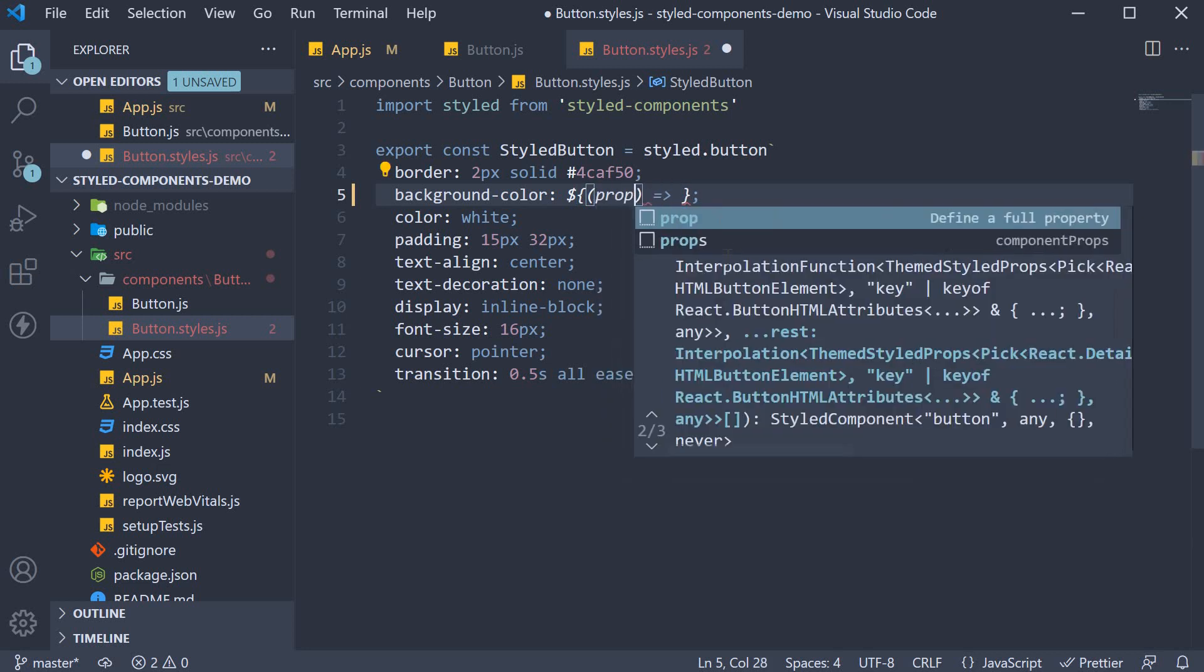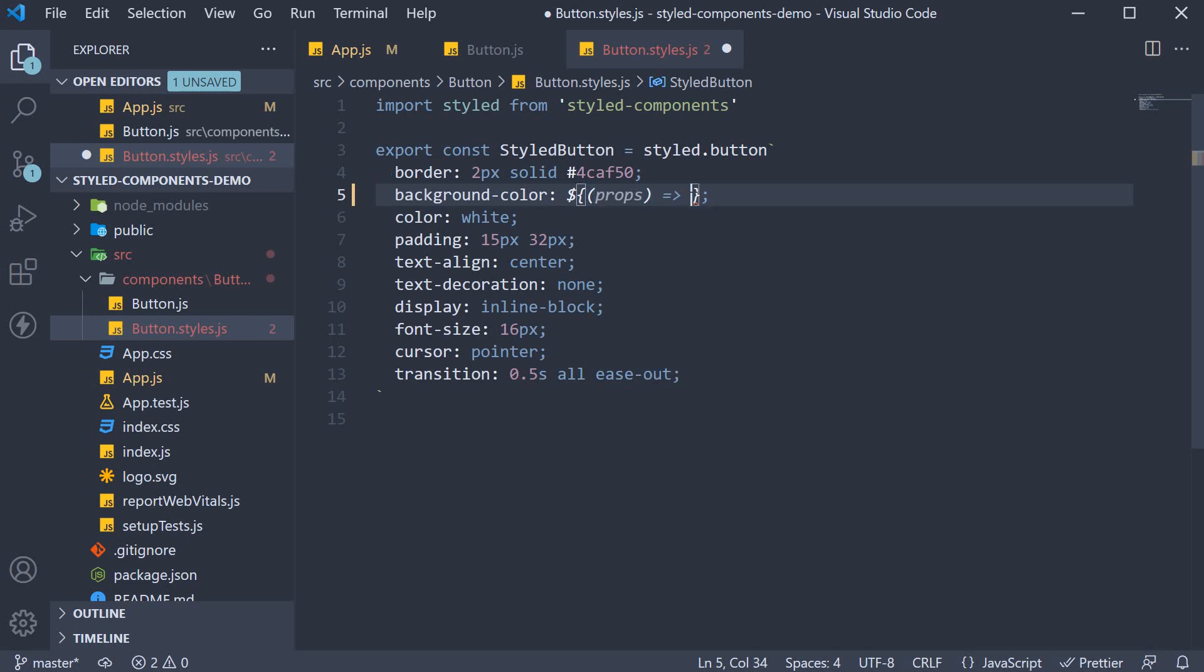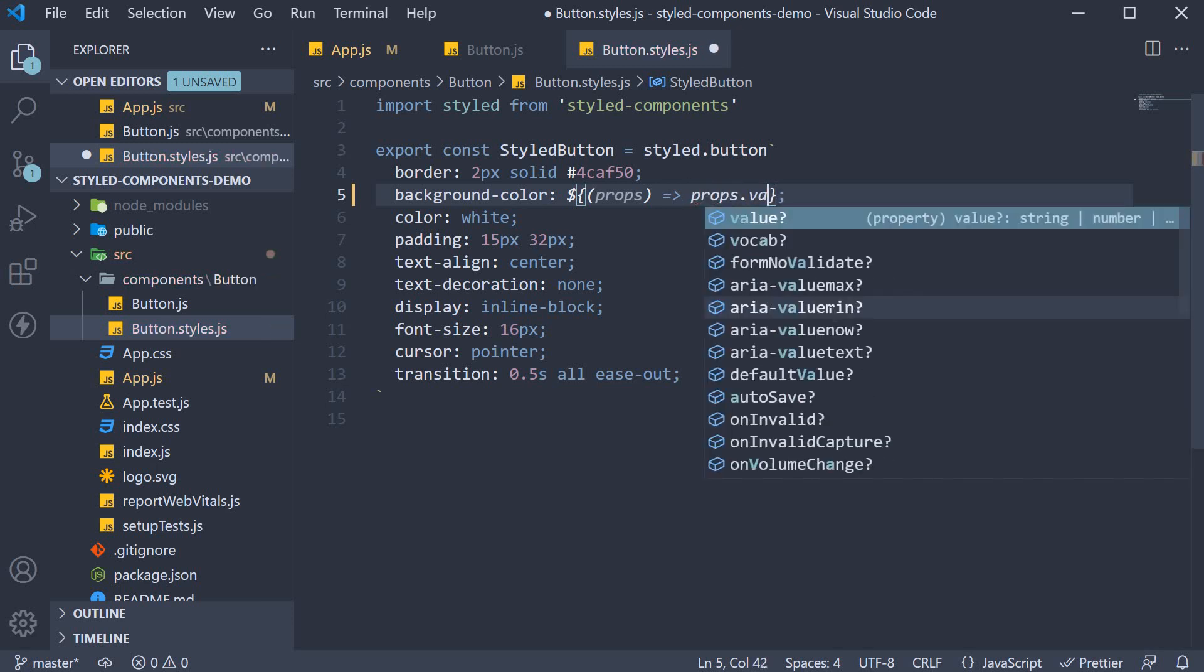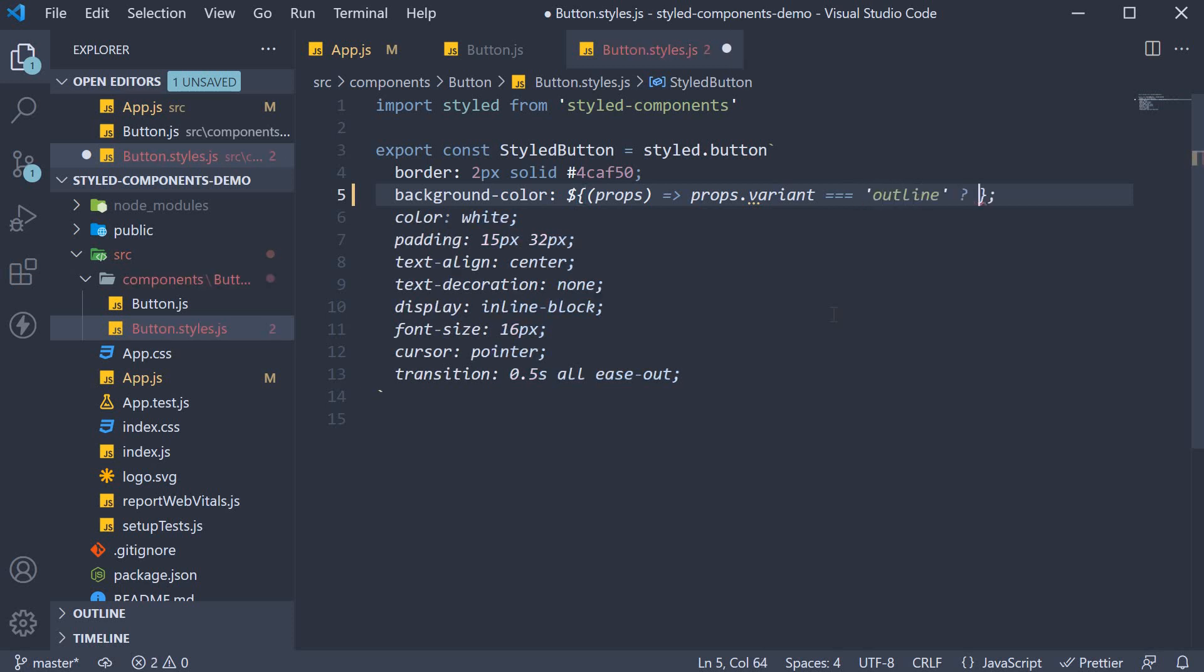So we get hold of that, and in the function body, based on the variant prop, we're going to set the background color. If props.variant is outline, we return a white background. Else, we return a green background.